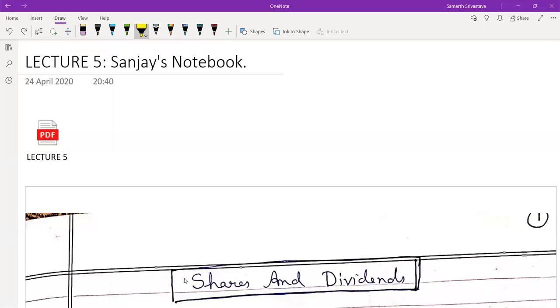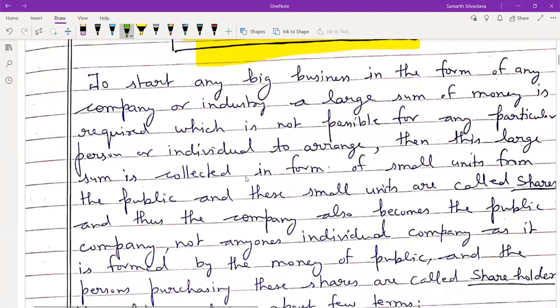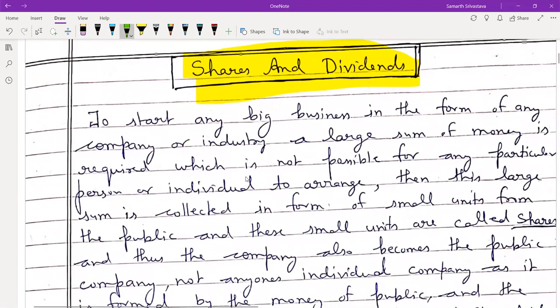Dear students, today we are going to start with the topic shares and dividends. You all are aware of these words as you are listening to them on television. The whole present commercial world is simply based on the share market — companies like Reliance, Tata, Vodafone, Big Bazaar, Zomato — all are running on the basis of shares.